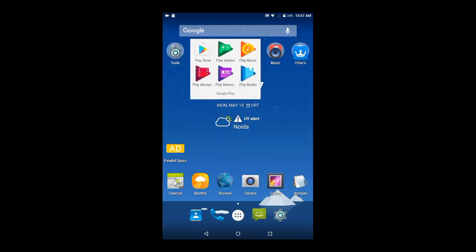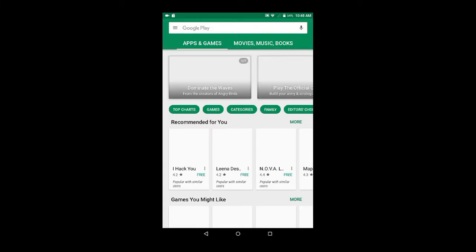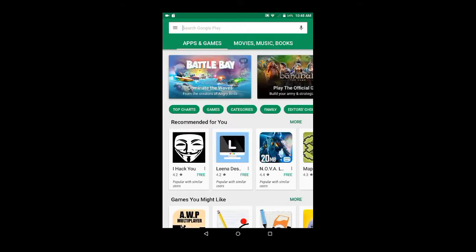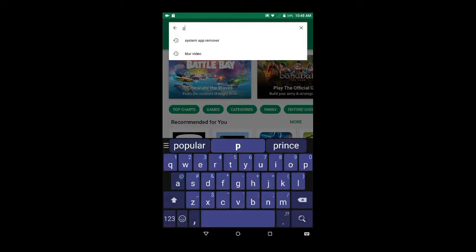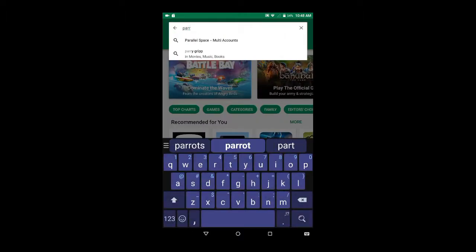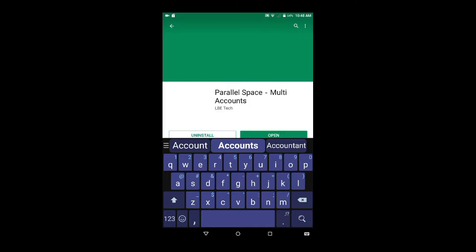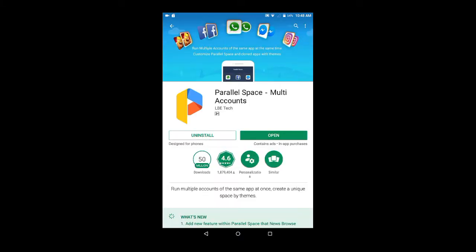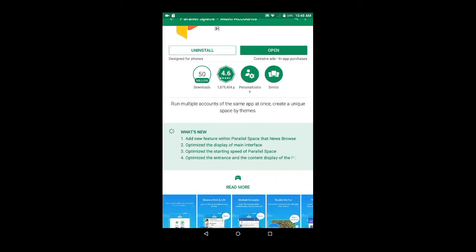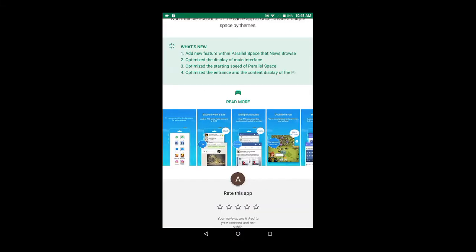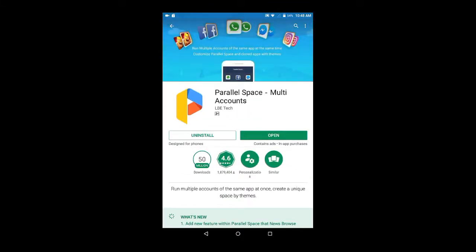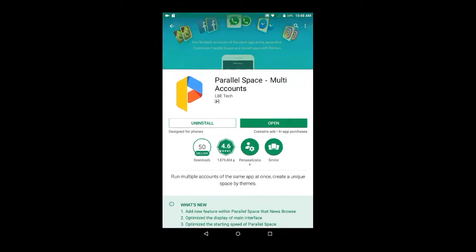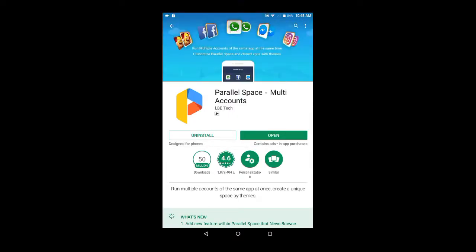First you have to download an application from the mobile app store. You can download it from App Store or Google Play Store. This is the app. The link for this application is in the description of the video. From that link you can install Parallel Space on your smartphone.